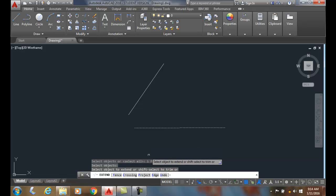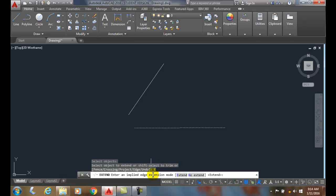Next I'm going to come down and use the edge option. Which mode I'm going to use? I'm going to use my extend mode.